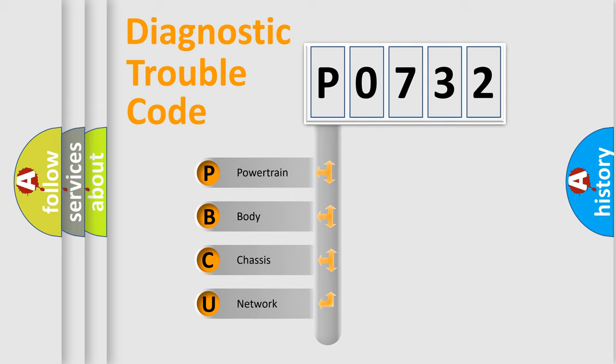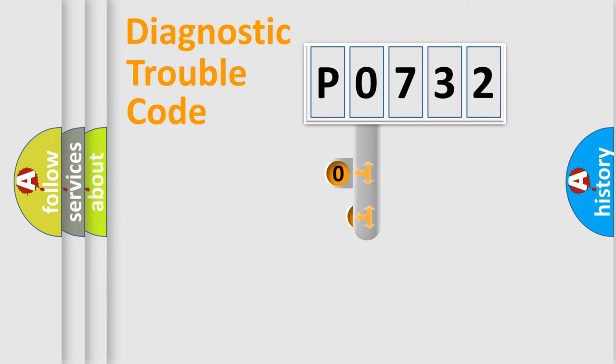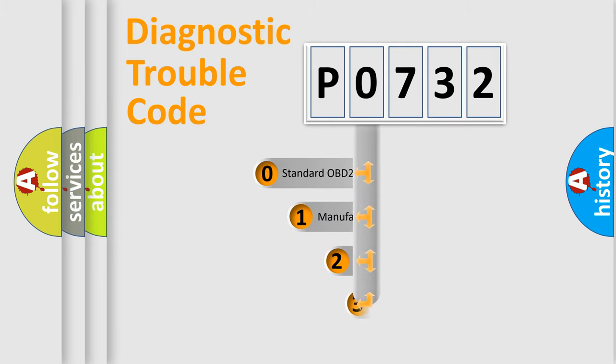We divide the electric system of automobile into four basic units: powertrain, body, chassis, and network. This distribution is defined in the first character code.